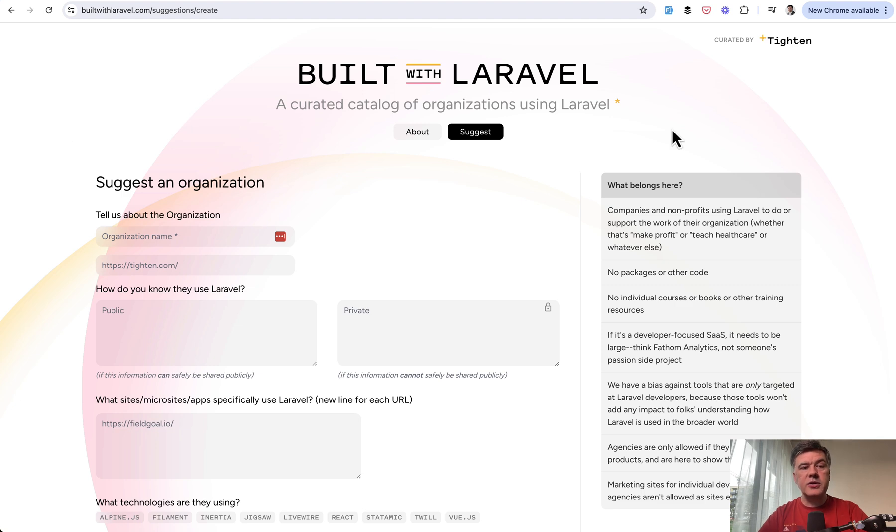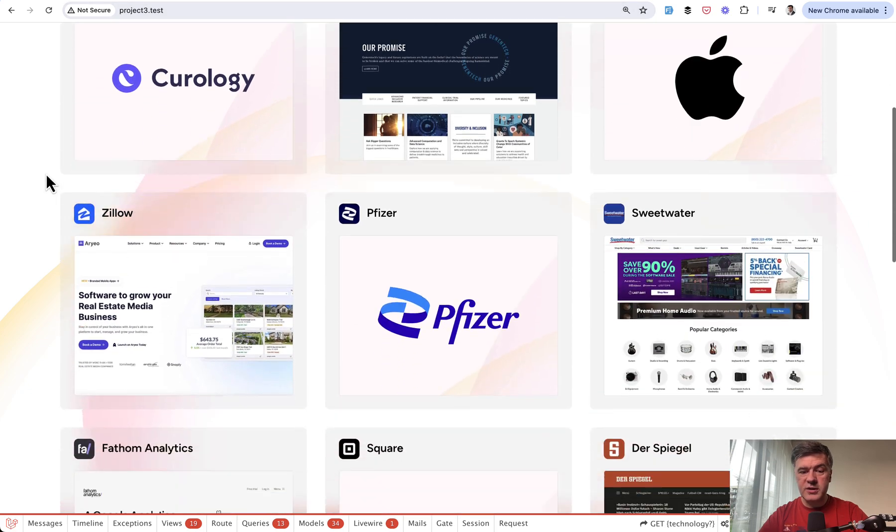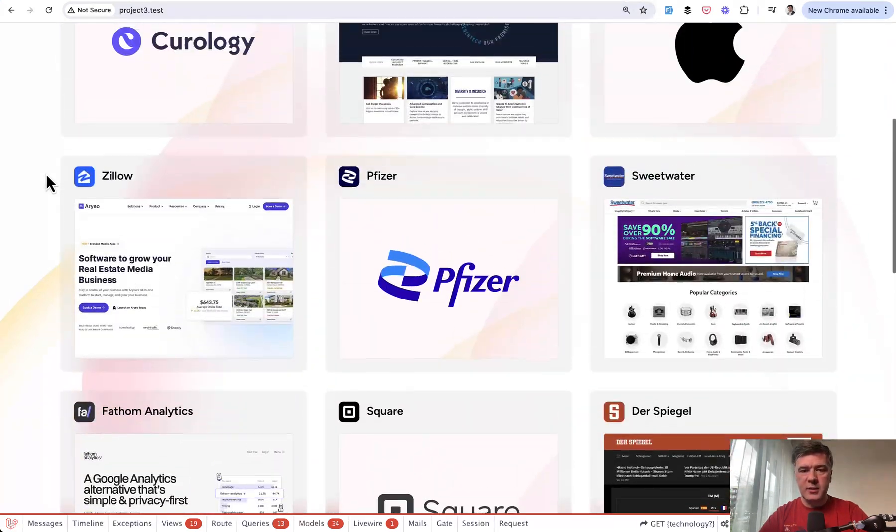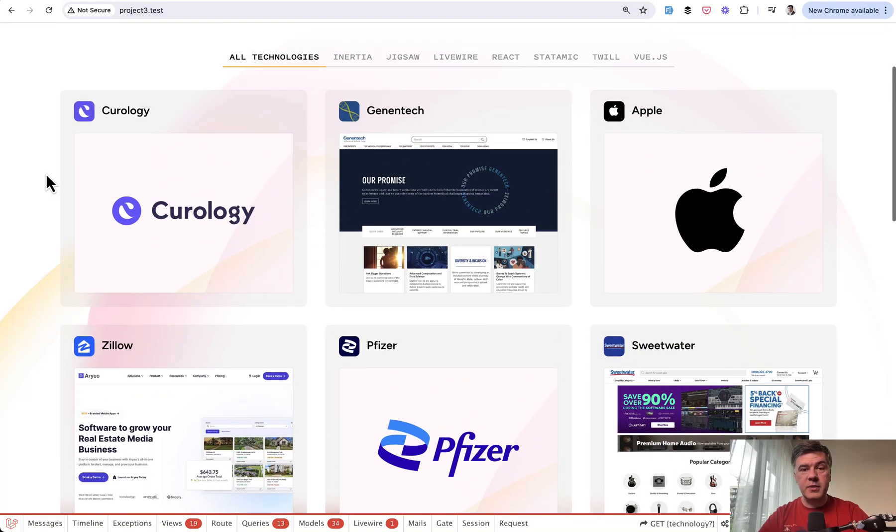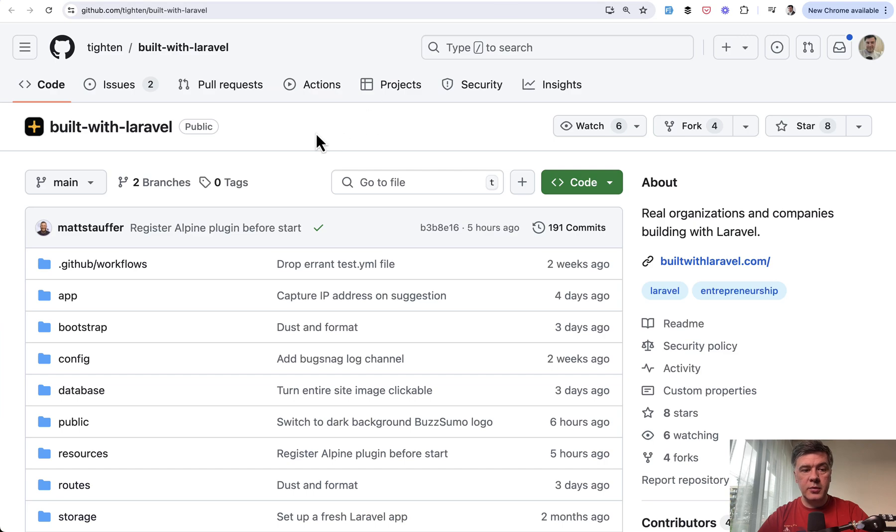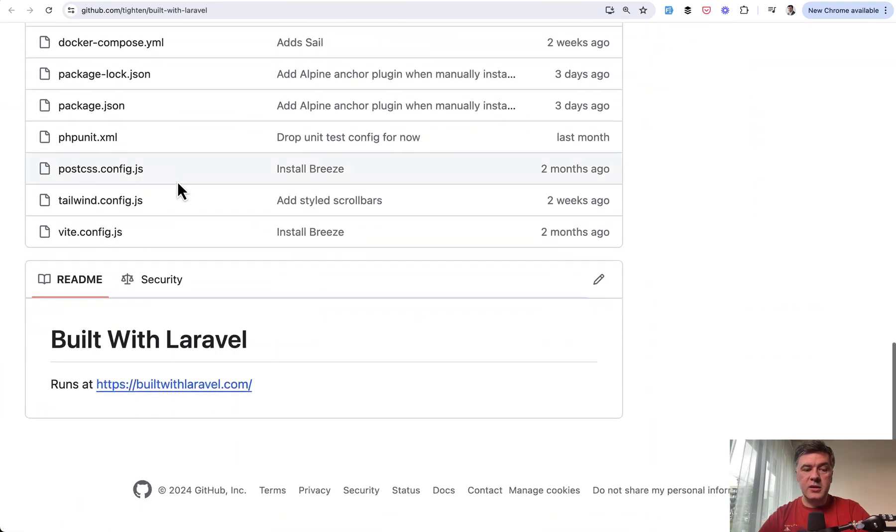Now let's dive into the code. I have installed that project locally as you can see, which is the same Built with Laravel with almost the same websites which are part of database seeders on GitHub. It's really easy to install.